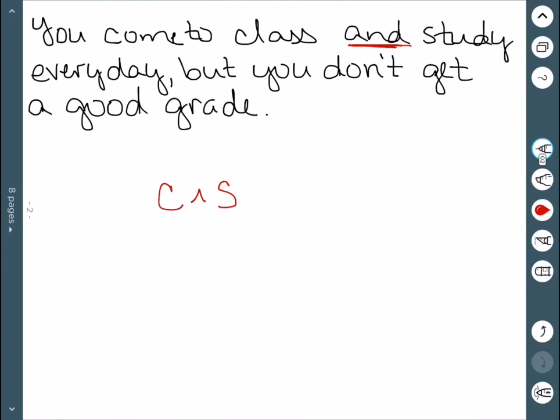This is connected to the good grade part by a BUT. And sometimes it's easier to reword things. You come to class and study every day but you don't get a good grade implies that you are coming to class and you are studying and you still get a bad grade. So this is another AND.